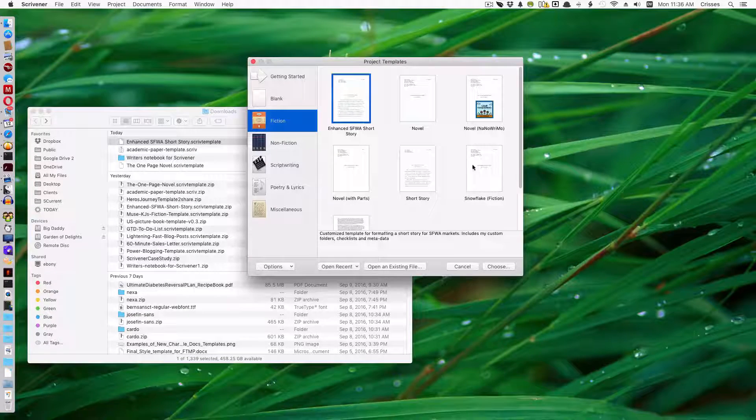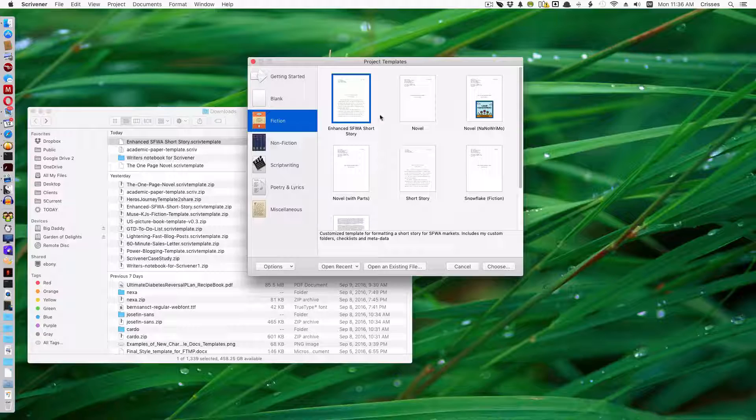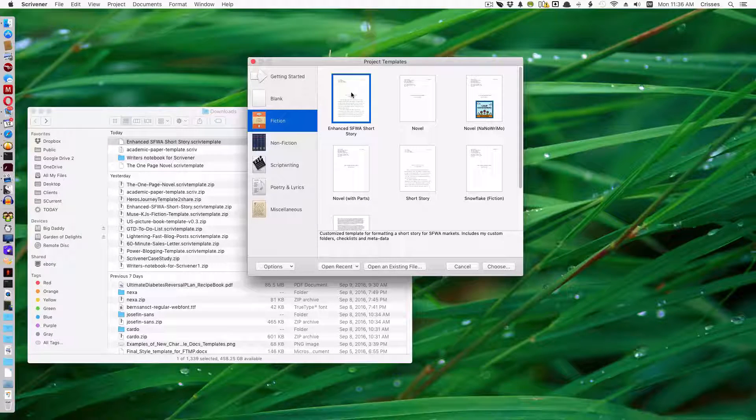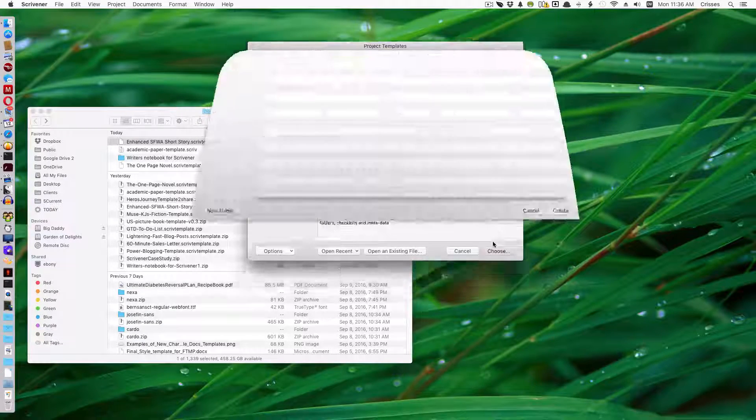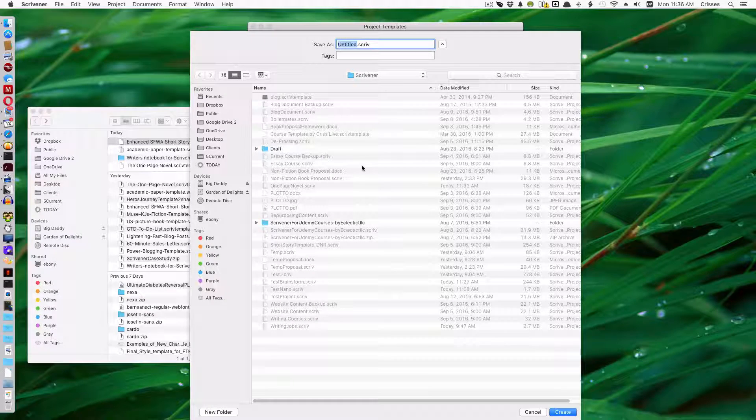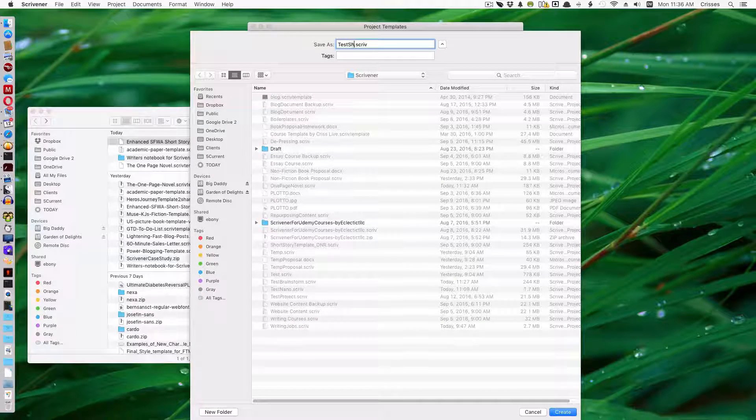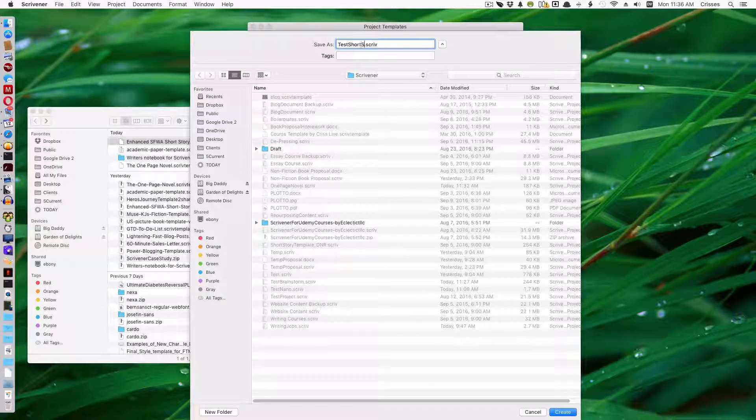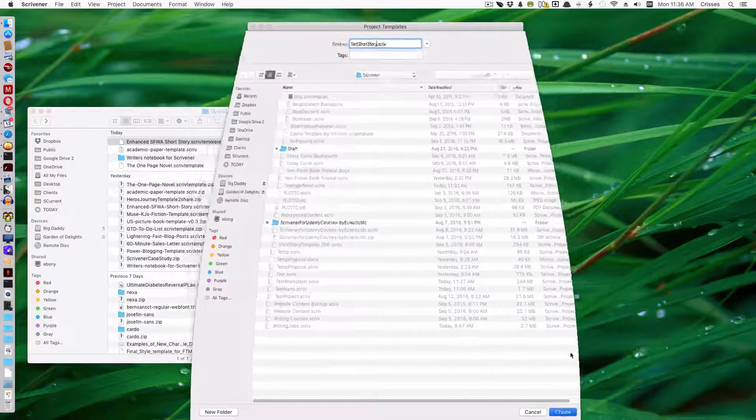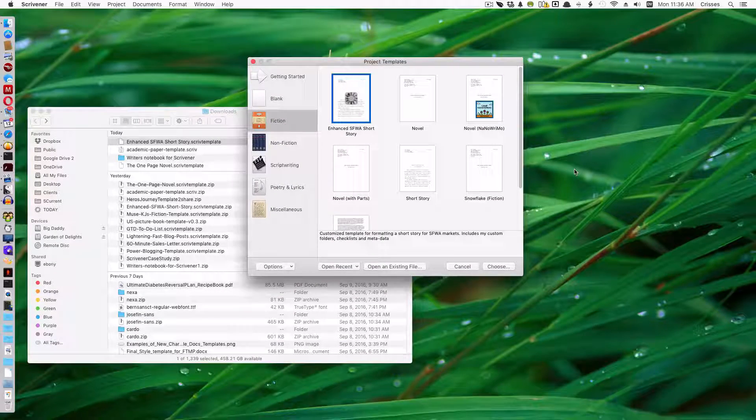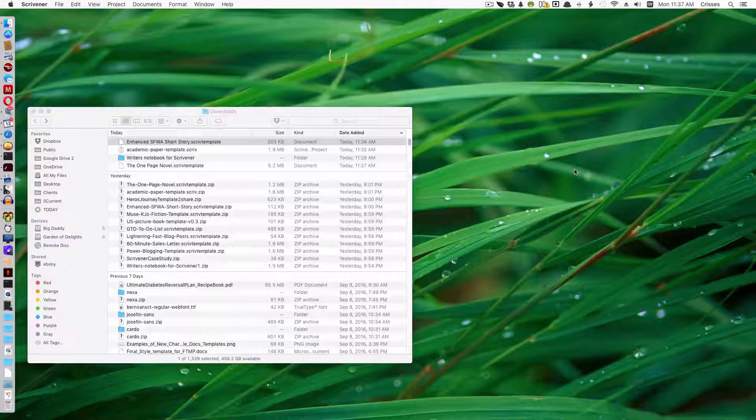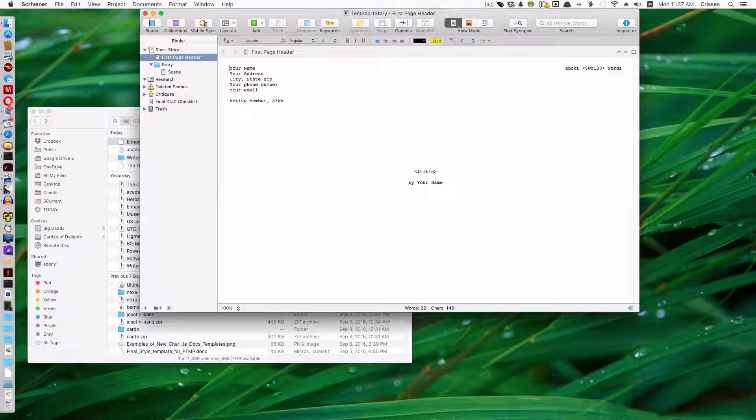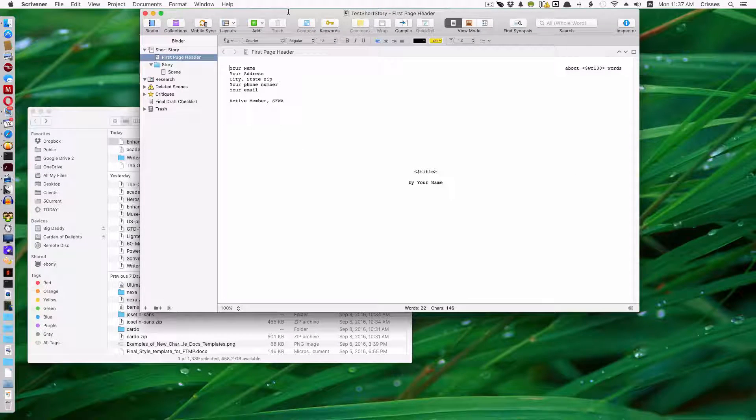And there it is. If you want to start your own document using it, click on it and click Choose. You have to name the file, Test Short Story, Create. And there's the short story template.